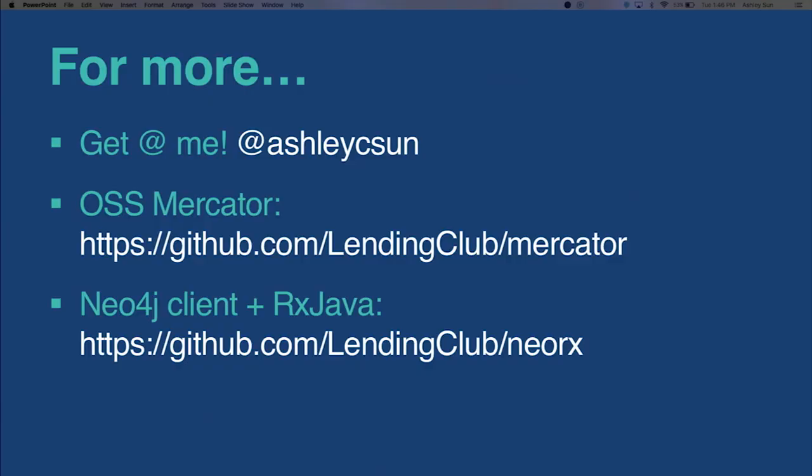That's it. So here's my Twitter handle. OpenSource Mercator is at that link. And then NeoRx is a Neo4j client that we've written using RxJava observables. Any questions?